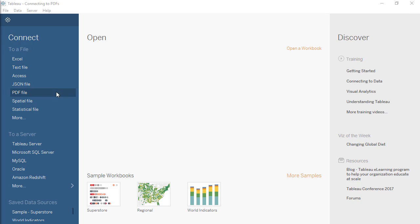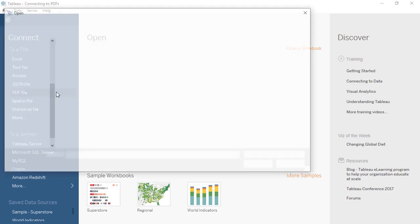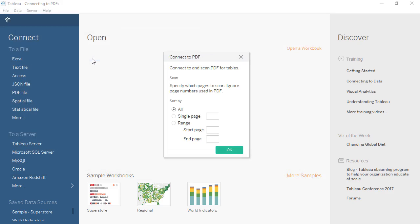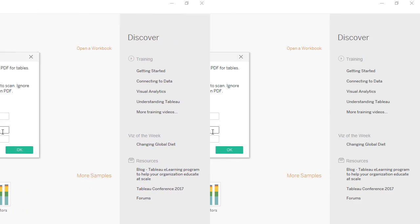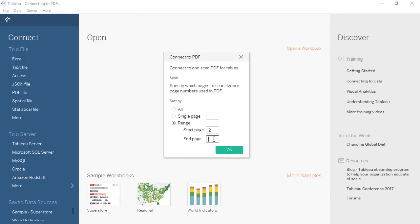When we select the PDF file from the Connection pane, a page picker appears. We can scan the whole document, a specific page, or a range of pages. We'll look at pages 2 through 8.